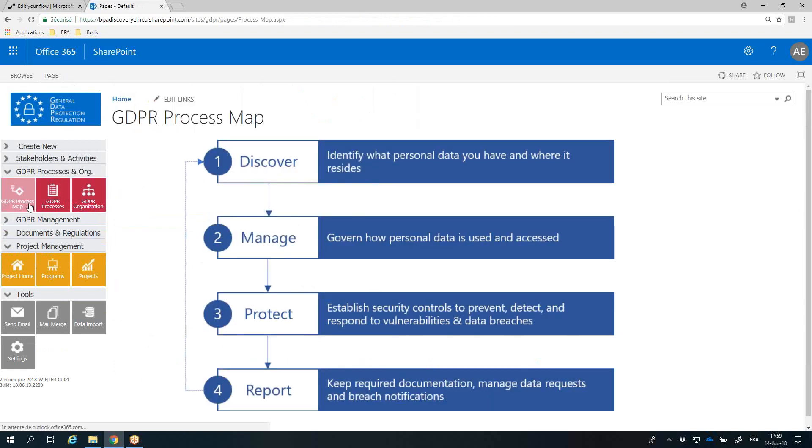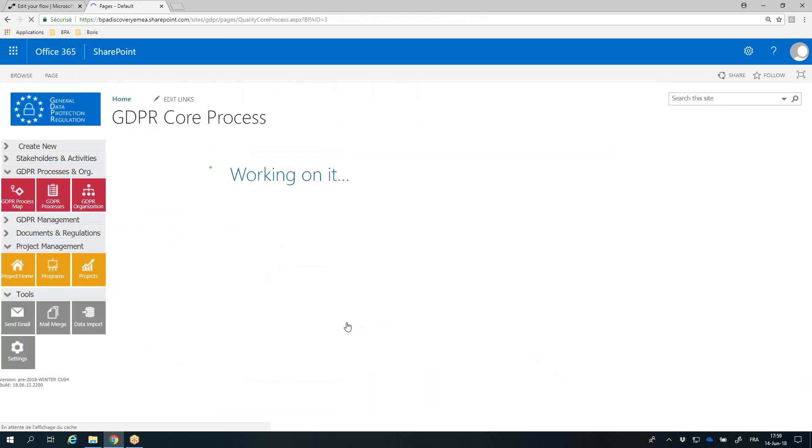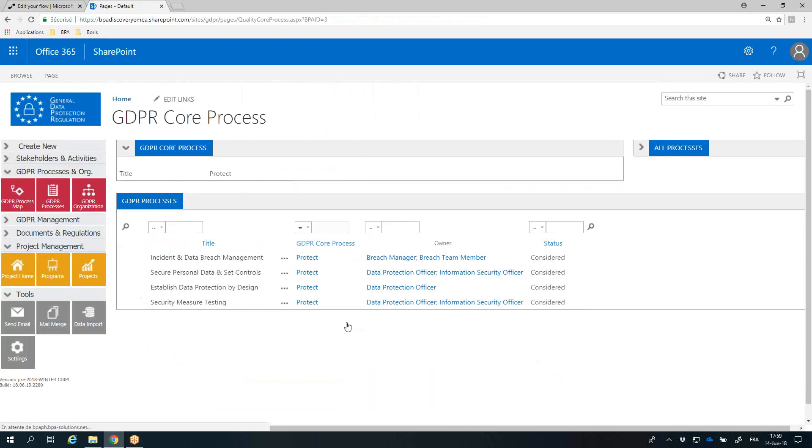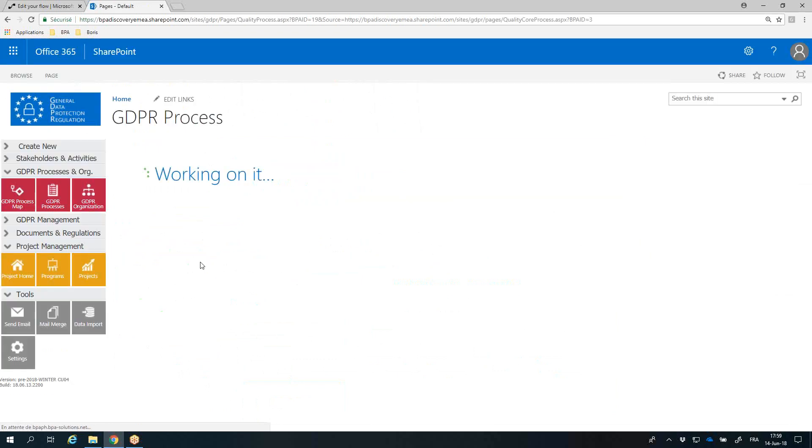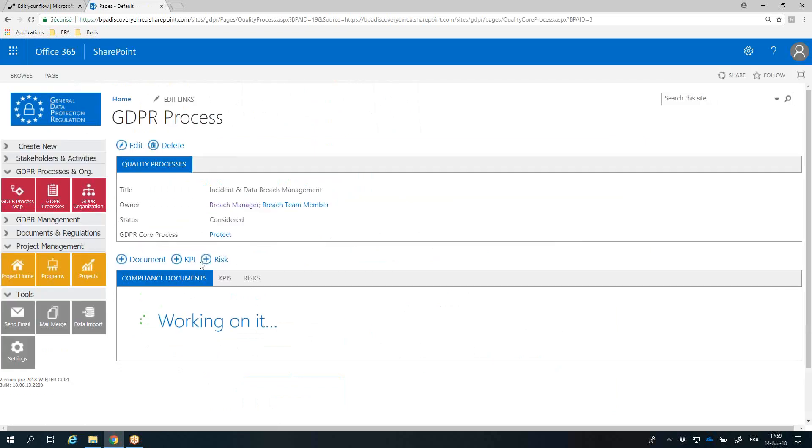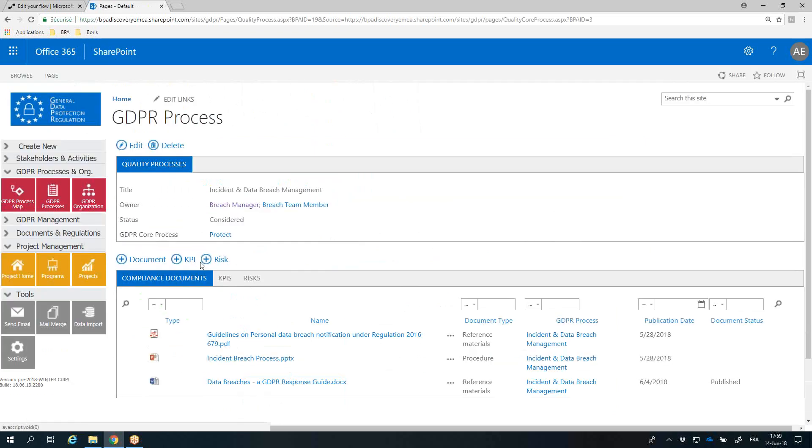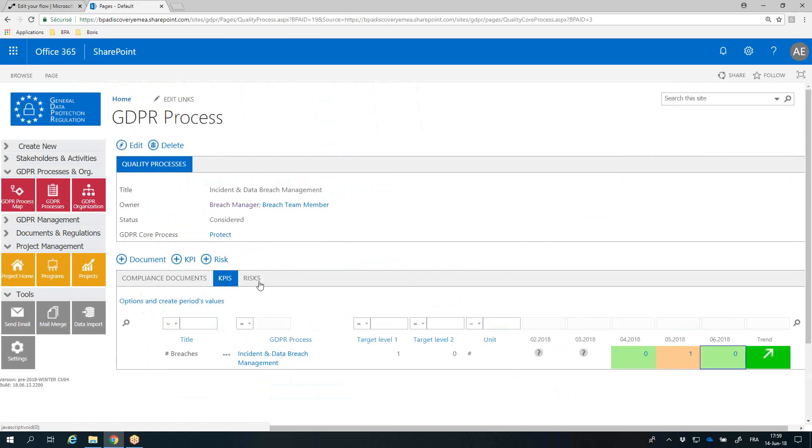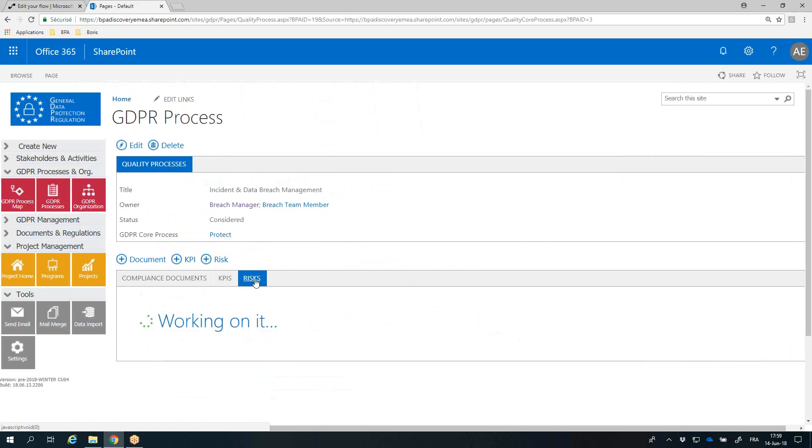The process map makes GDPR processes understandable by end users. The navigation in processes is straightforward. You have a 360 degree view for each GDPR process with the related compliance documents, key indicators, and identified risks.